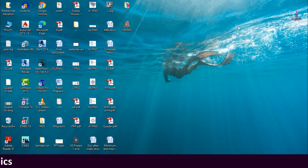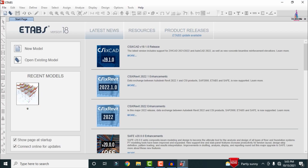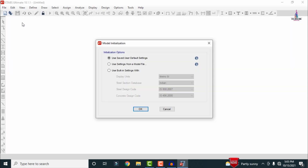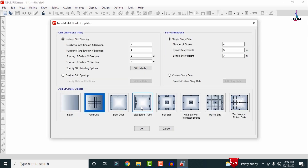To begin, click on ETABS software — here I am selecting ETABS 18 version. The software opens; go to File, click on New Model, select the Model Initialization option, then select User Built-In Settings. Click OK so that the grid dimensions and story dimensions dialog will open.